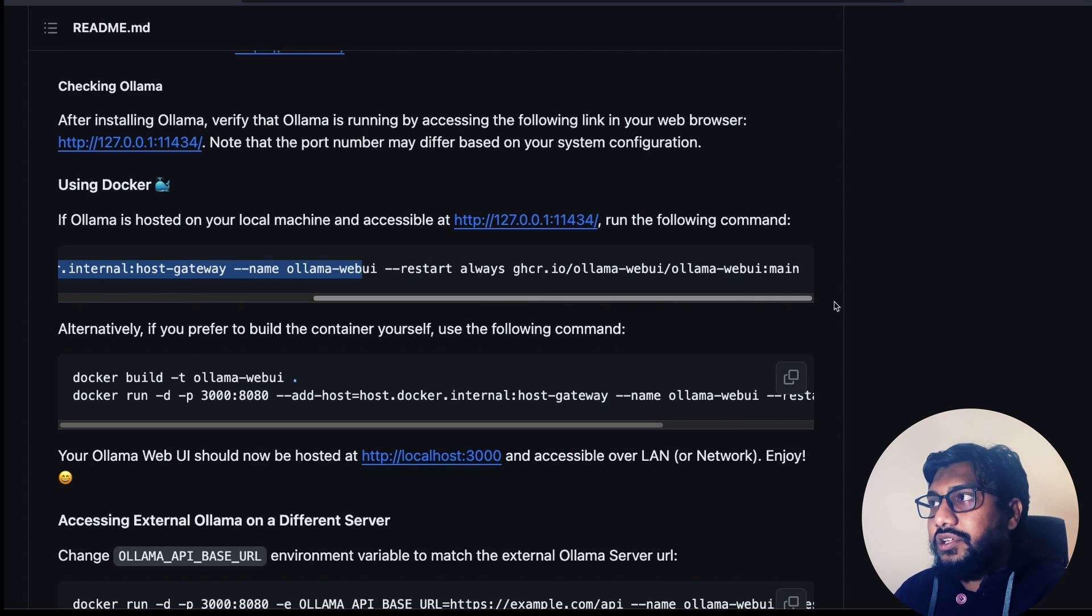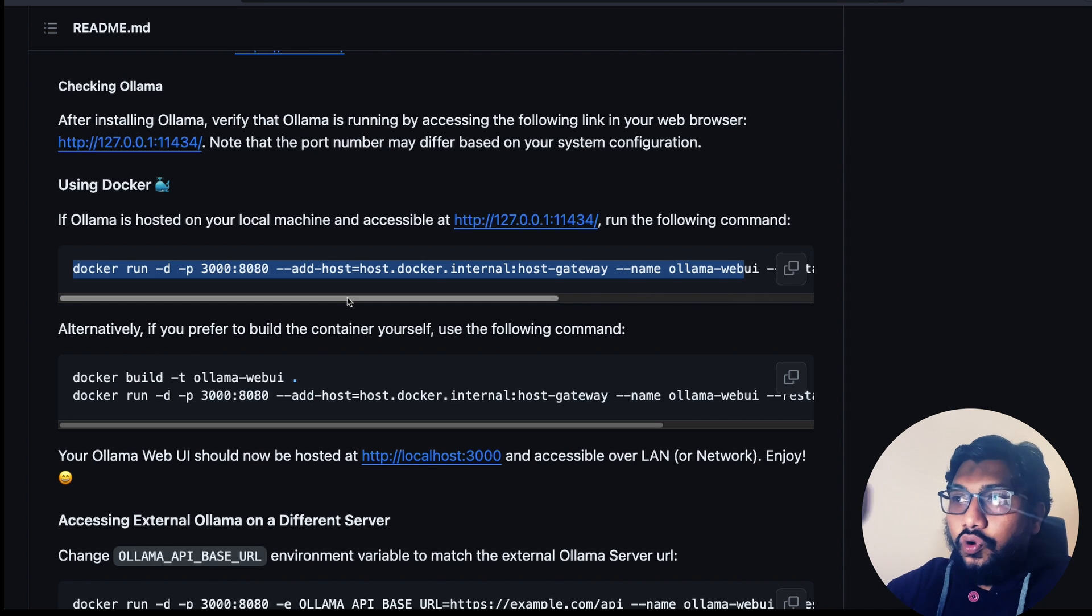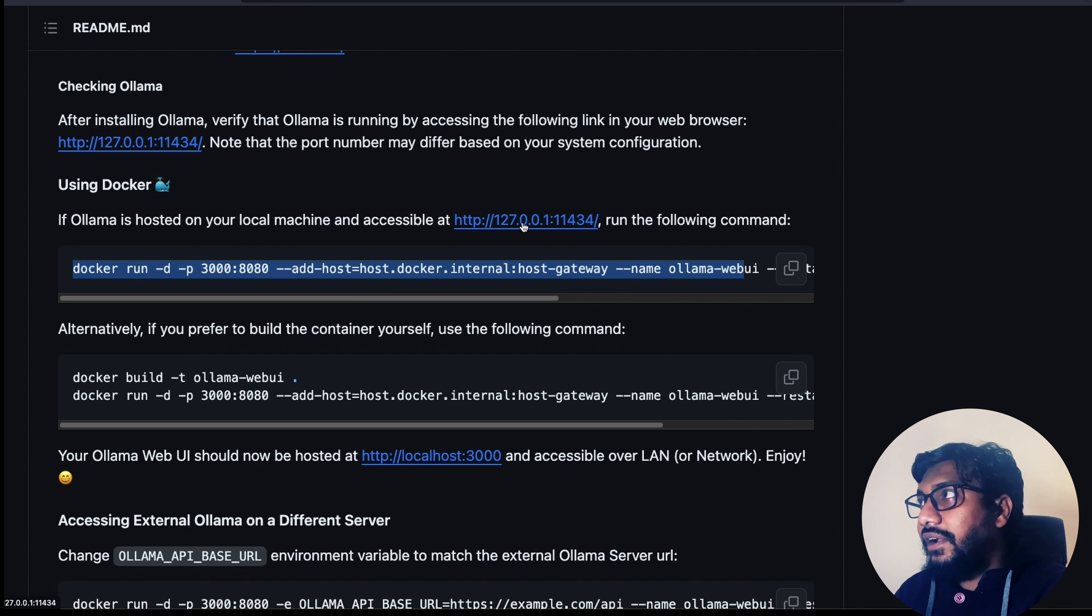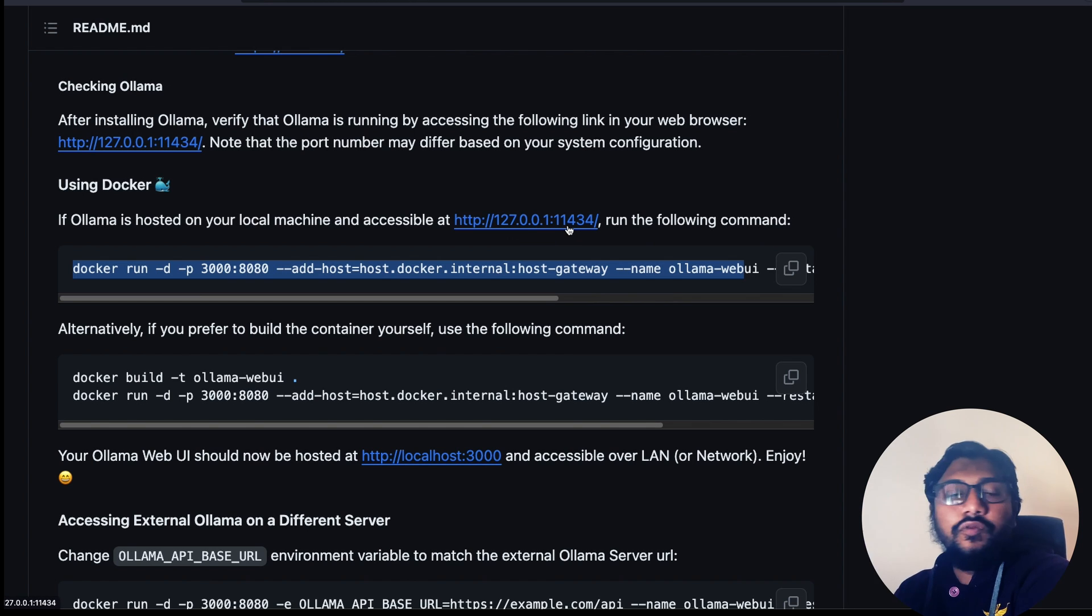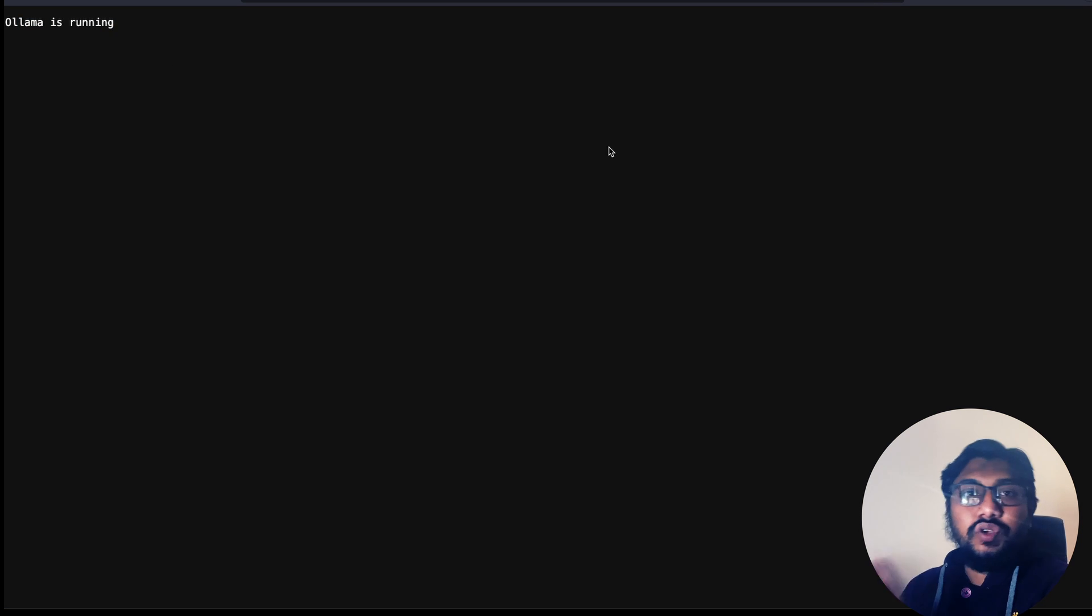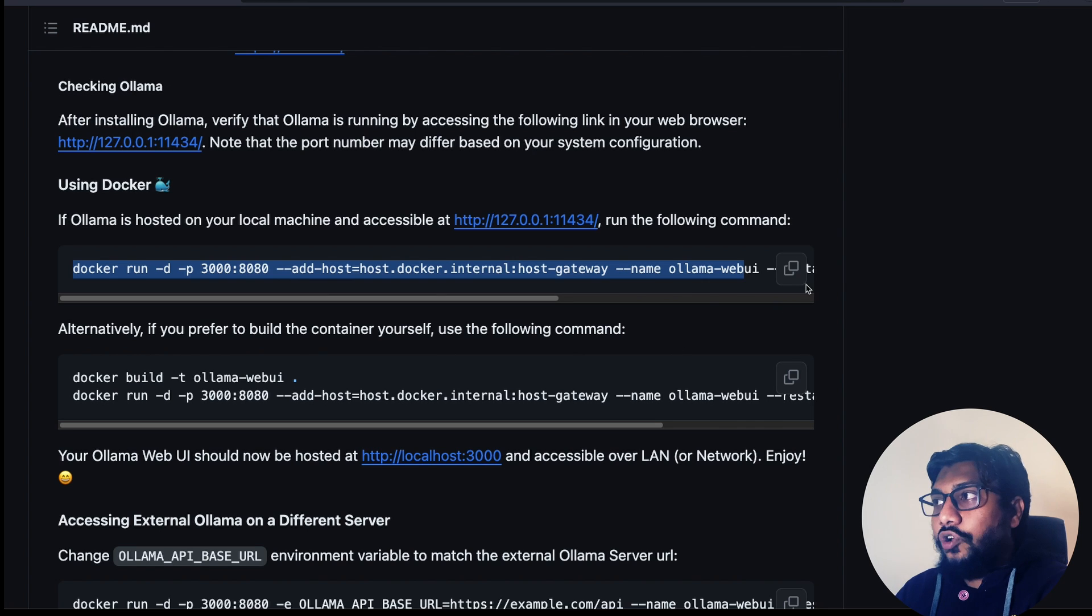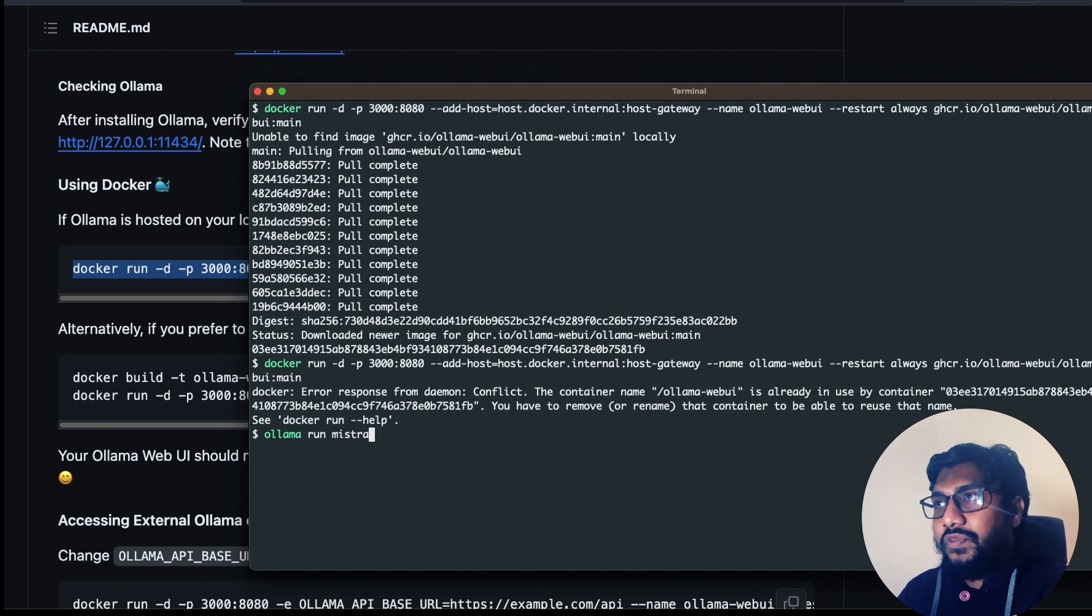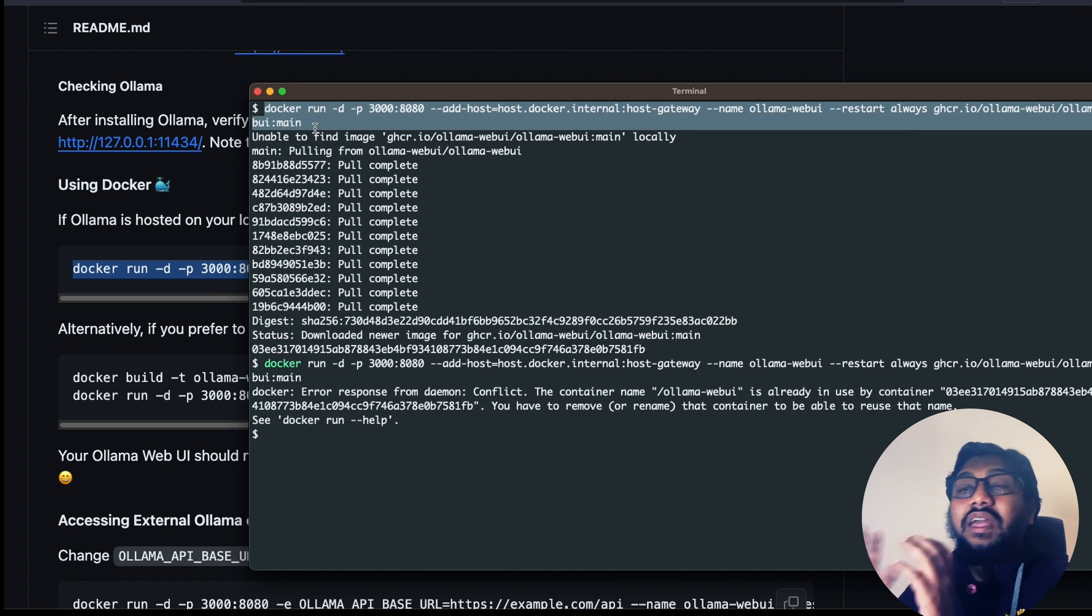So after you have installed this, or after you have come at least at this stage where you have got Ollama and Docker ready, then the next thing that you need to do is you need to copy this particular thing. So it is under the section called using Docker. And under the section, you can copy this particular command. You copy this particular command. And before you go run this, make sure you have got Ollama currently running. If you click this particular thing, 127.0.0.1, and in the 11434 port, you can see it says Ollama is running. So at this point, you have Ollama running and you have Docker running as well. And all you have to do is copy this and go to your terminal and then just paste this.